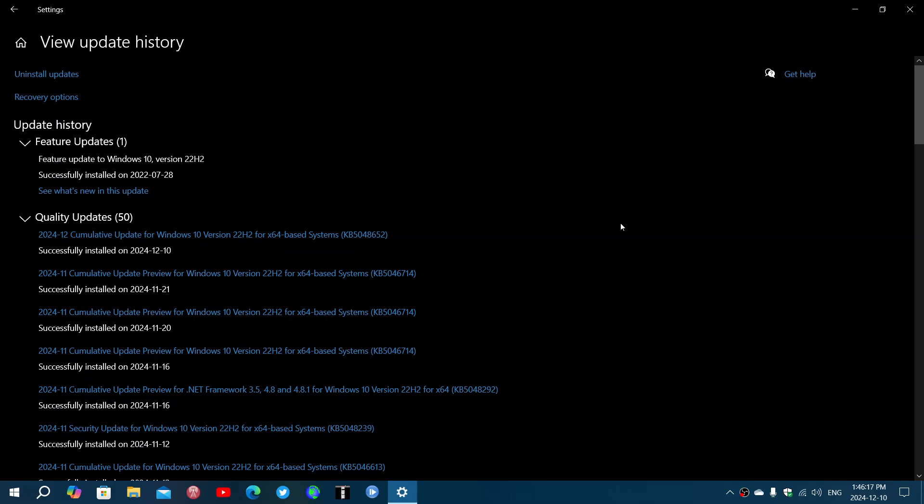Among them, one is the Windows local security authority subsystem service with a remote code execution vulnerability. There's the Windows remote desktop service also with a remote code execution.